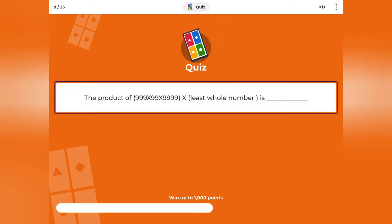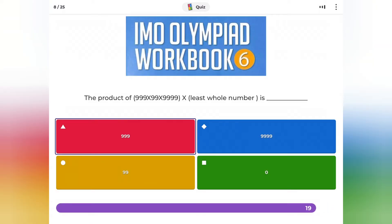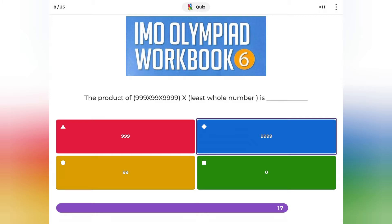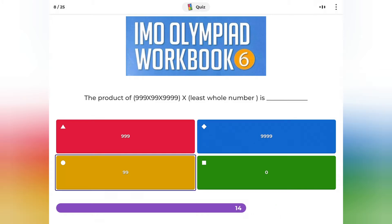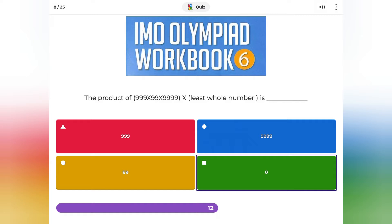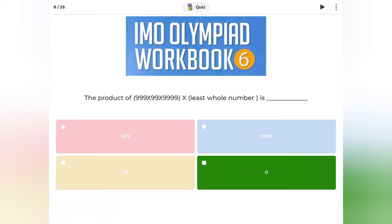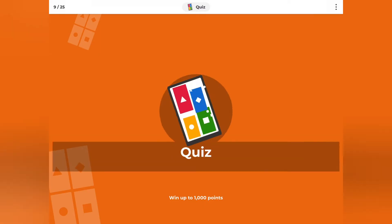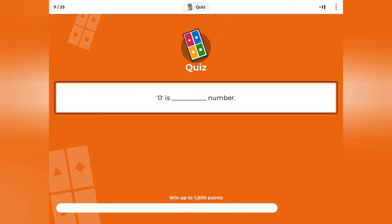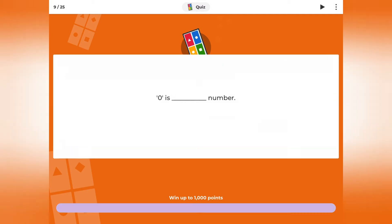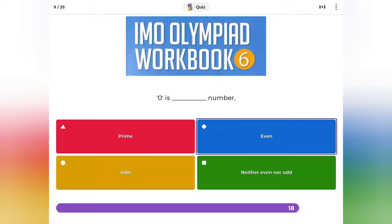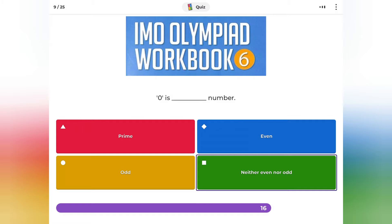The product of 999 × 99 × 9999 × least whole number is? Is 0 a prime, even, odd, or neither even nor odd?